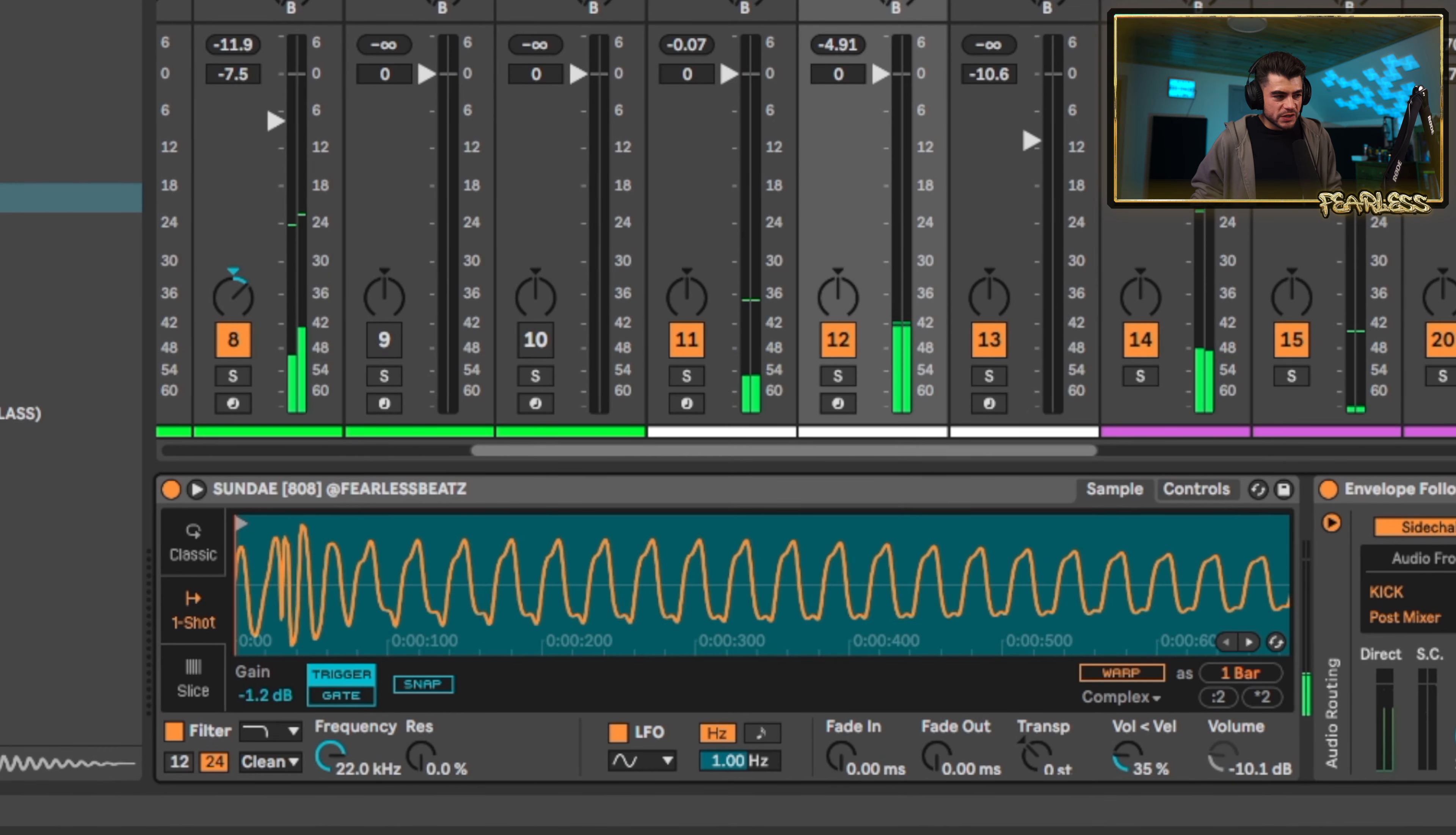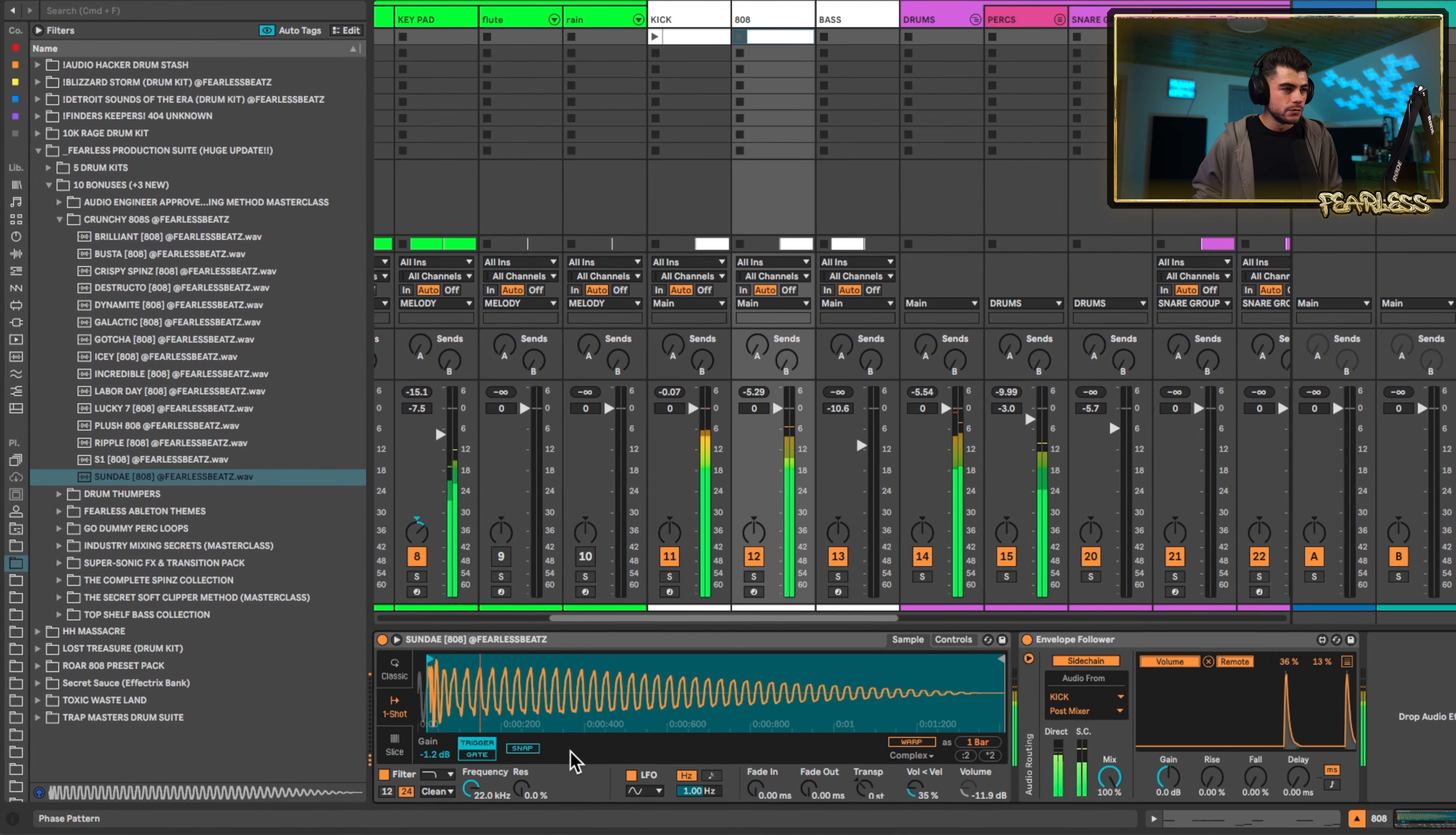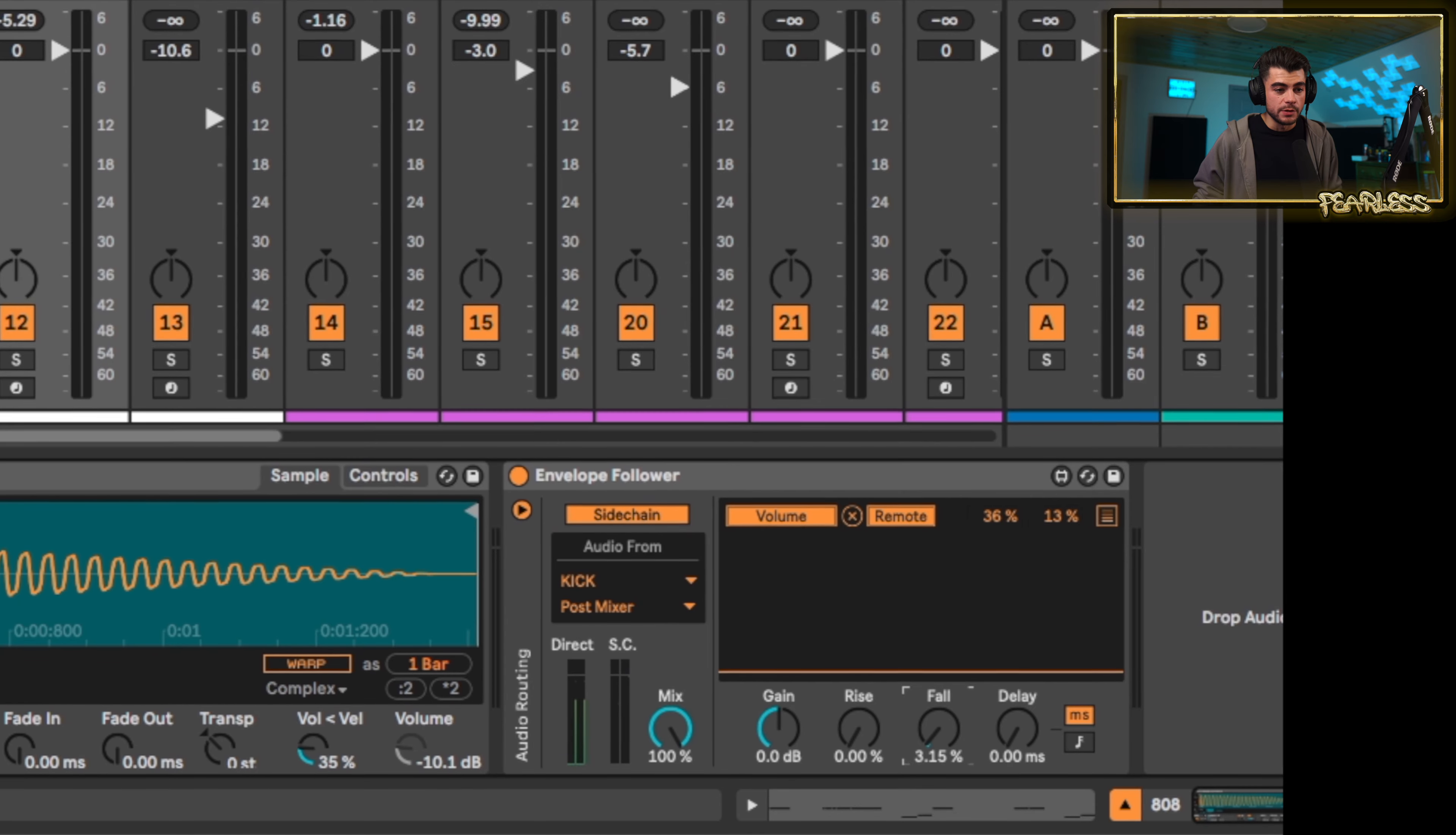And even with something like this, what you could do is just go in a little further so that you're not catching that initial transient. So that way the kick is dodging this and not this chunk. Or you could do something like this - we could set it backwards and you could play with the fall a little bit.